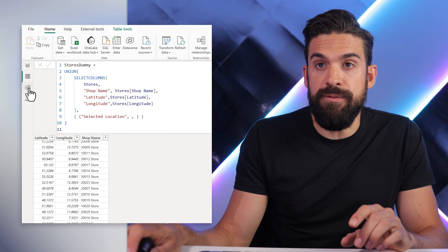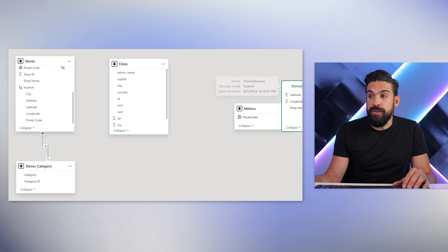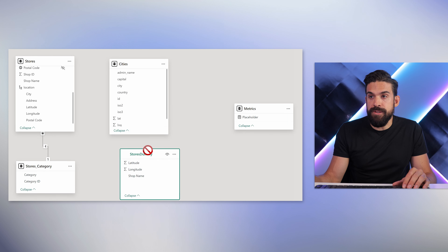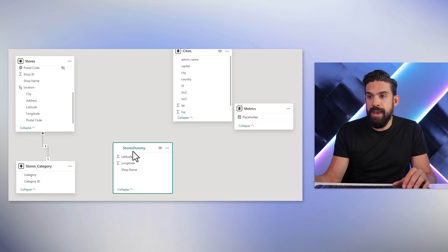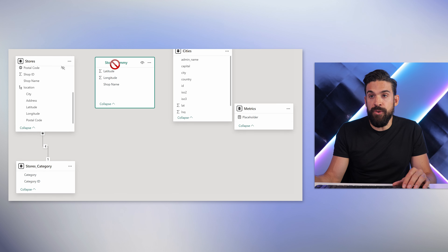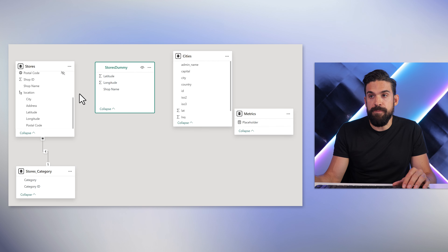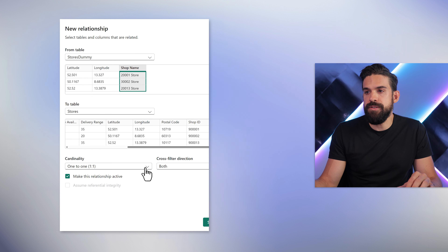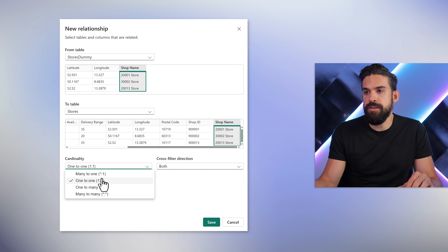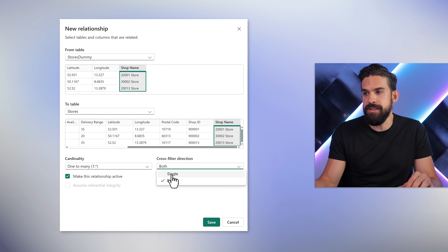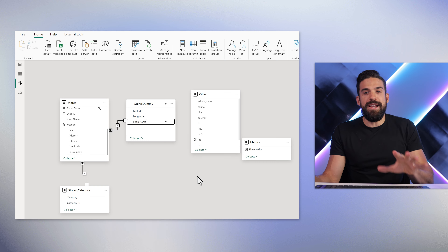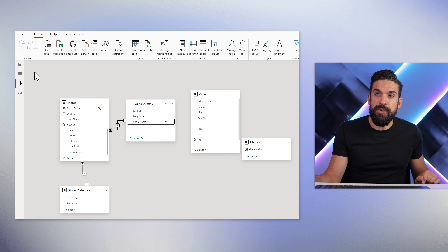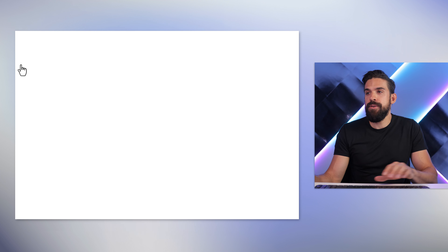Now let's go to the modeling view. Here we need to take the stores dummy table and connect it to the stores table. We have shop name on both sides — drag and drop to create a relationship. Set it to one-to-many cross-filter direction, single, and save. Now that this is in place, we can go to the report view.